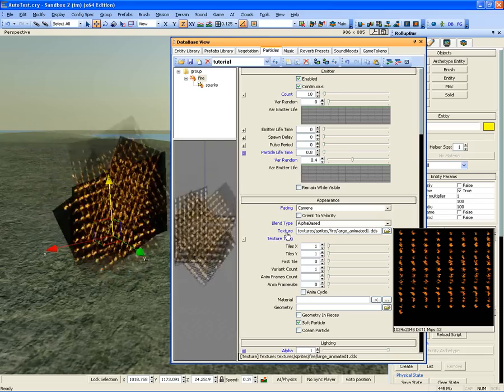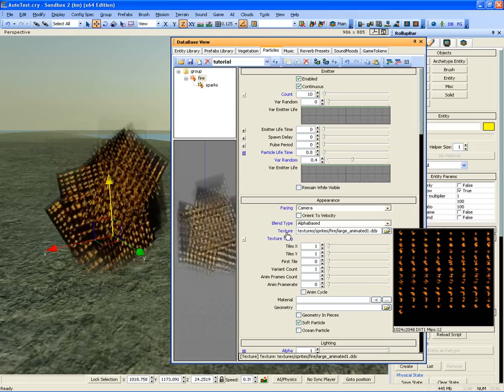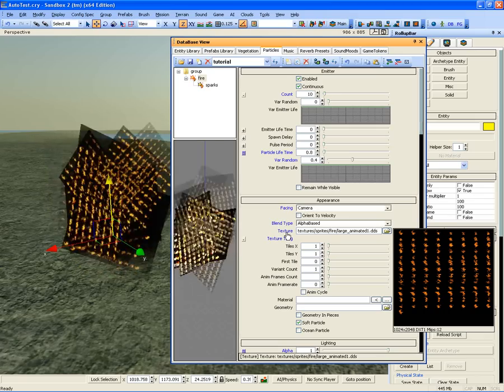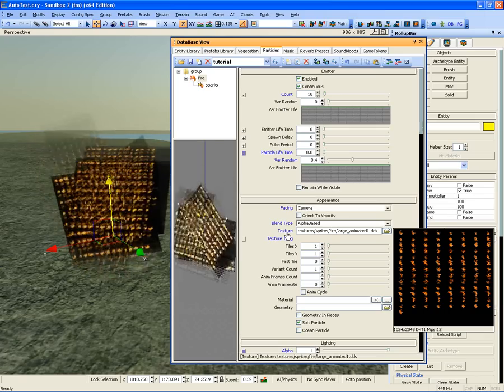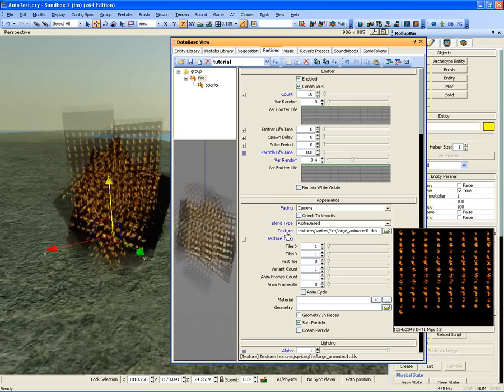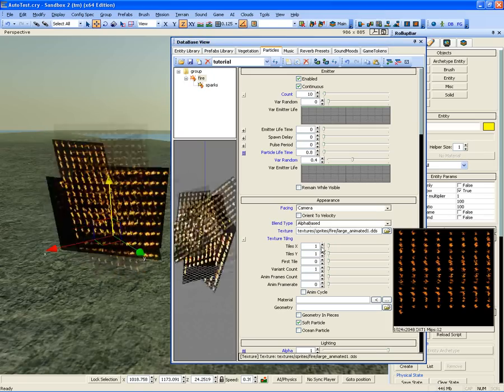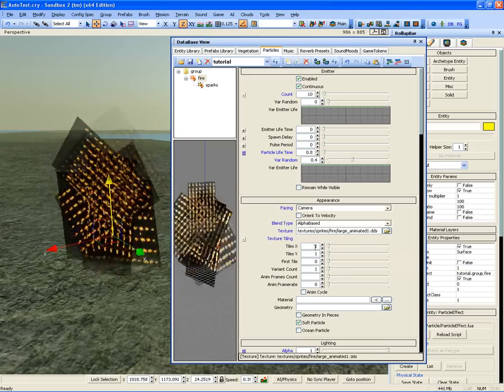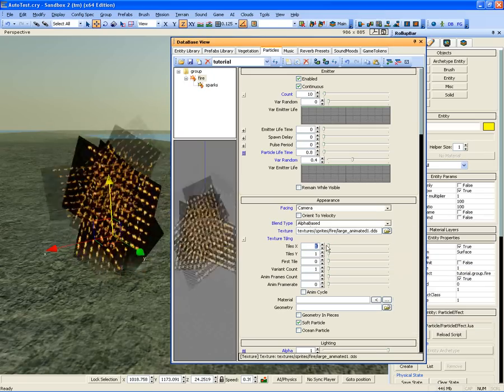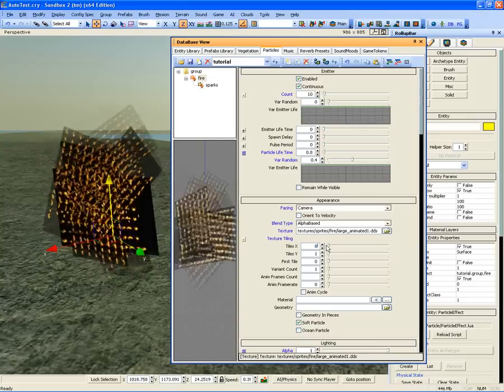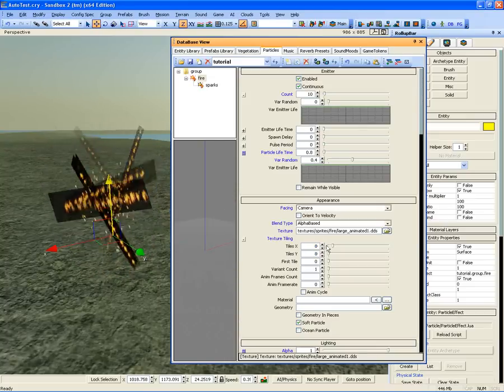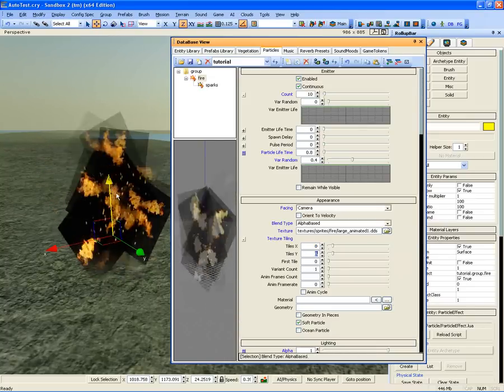The first tile of the animation is in the top left and the animation progresses to the right, starting a new line every time the current is full. The last tile in the animation is the furthest right on the lowest row of tiles. So, let's set up this texture to run correctly. Set tiles X and Y to 8.